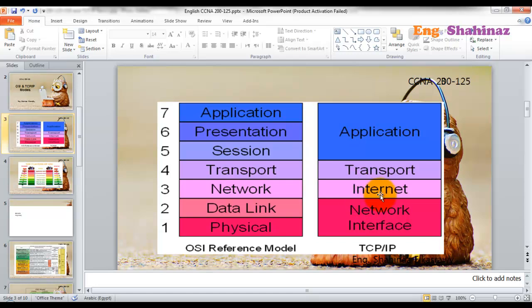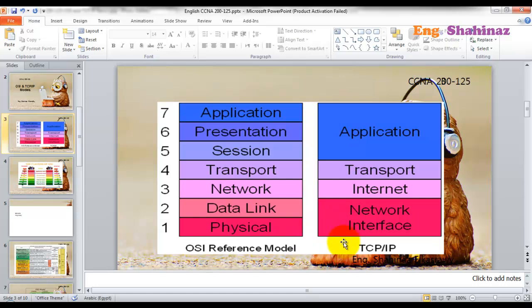The Data Link and Physical layers are related — if you are dealing with Ethernet cables you deal with Ethernet frames; if you are dealing with serial cables you deal with Frame Relay or leased lines, which are serial technologies. So the Data Link and Physical layers were combined into one layer called the Network Interface layer, which performs the rules of both the Data Link and Physical layers together. Those are the basics of the TCP/IP layers.